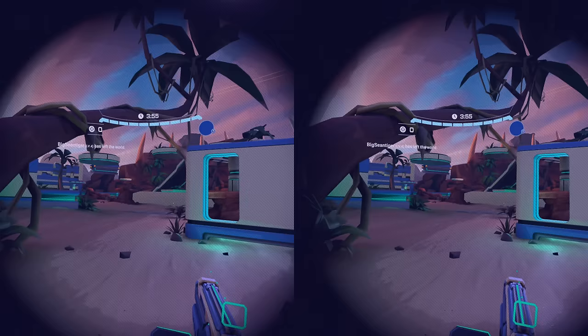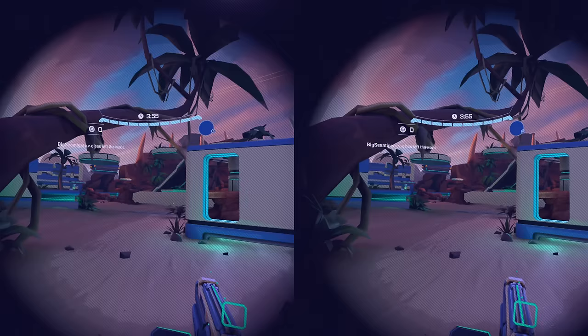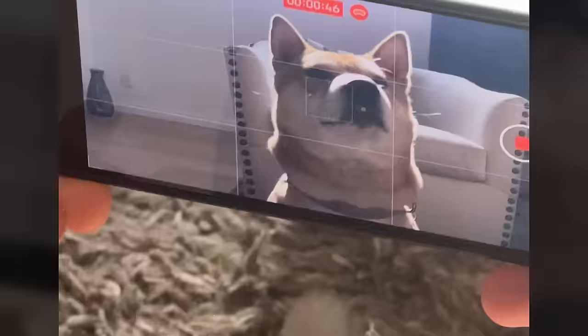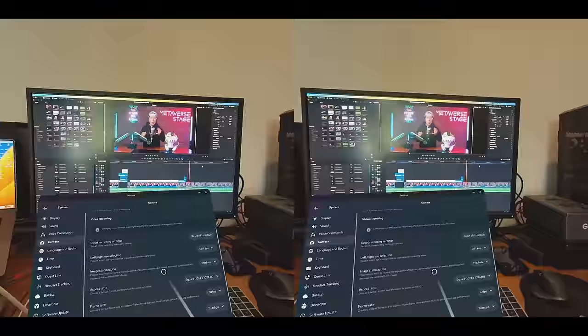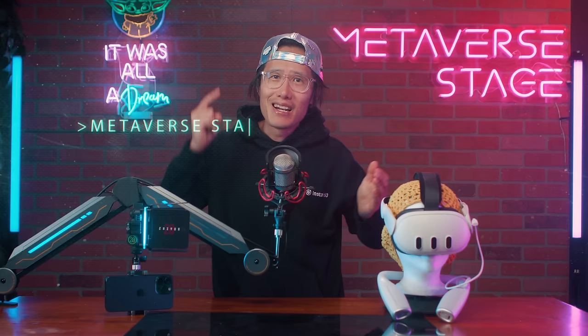If you are a VR video game content creator trying to break through the noise, 3D gameplay videos in mixed reality will give you a competitive edge. If you are a 3D photographer and filmmaker like me, you will learn the best render settings for 3D video. Why wait till Apple Vision Pro if your Meta Quest 3 can already capture a special video? Let's learn how now.